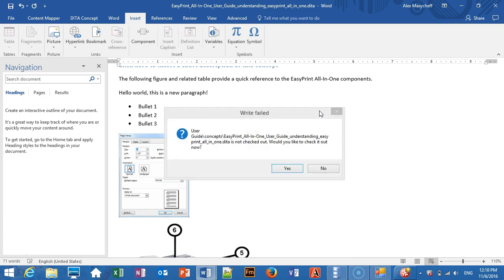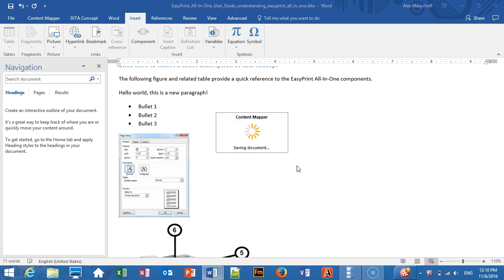Content Mapper recognizes that the topic we are modifying is not currently checked out and kindly suggest to check it out. We agree. And the topic is now saved.